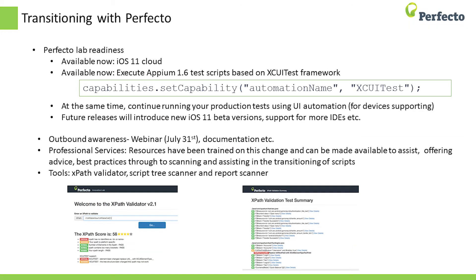Let's transition into actions Perfecto is taking to assist you in this transition. To start, we've set up an iOS 11 real device cloud for you to begin your interaction with iOS 11. Very soon we'll enable iOS 11 support in your cloud. We've also enabled our clouds to be compliant with Appium 1.6 and XCUI Test while continuing to support existing scripts running on other devices and iOS versions.